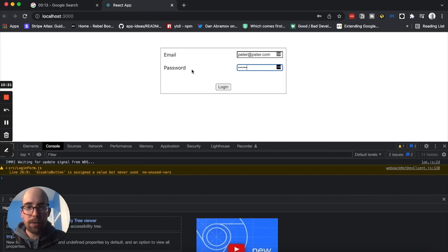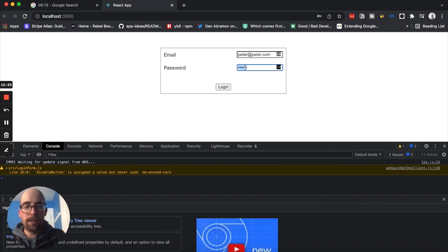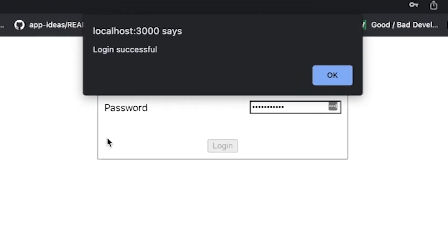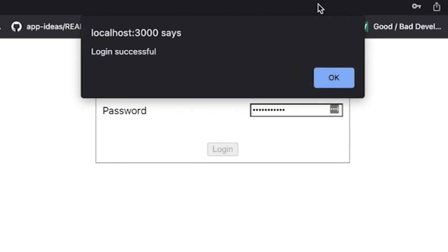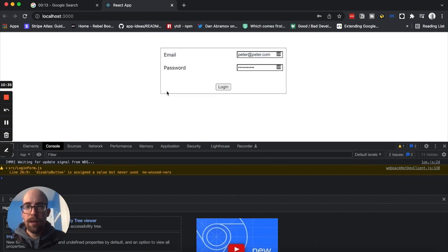And then we also know based on this, that we want password to be password 123. So I'm going to say clear, password 123, and then login. And then login is successful, you can see there was a delay. So it's kind of like fake asynchrony.